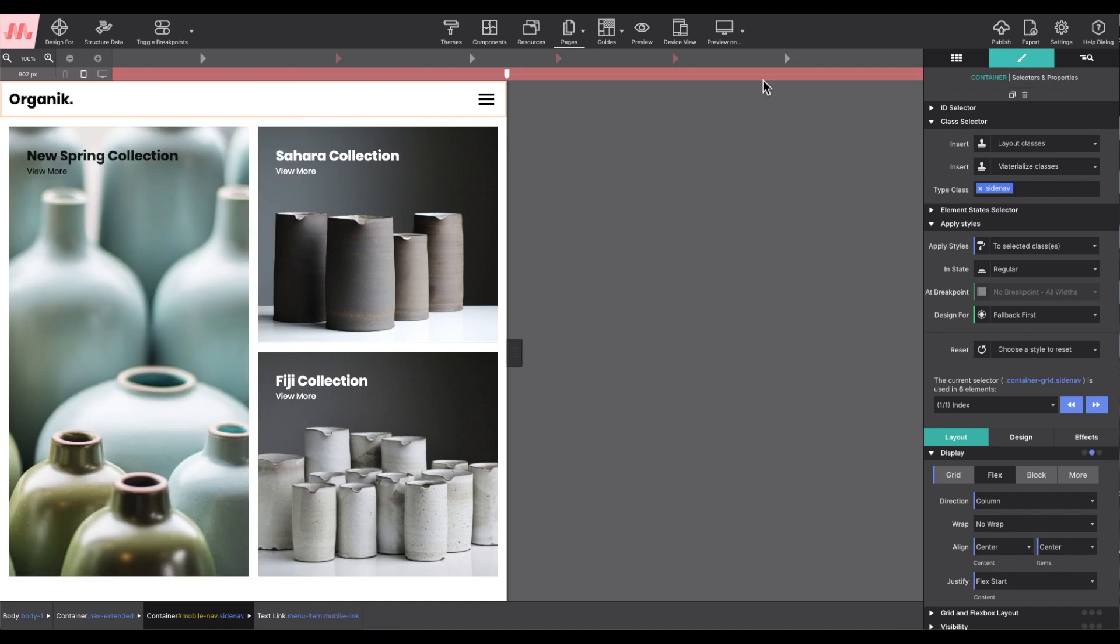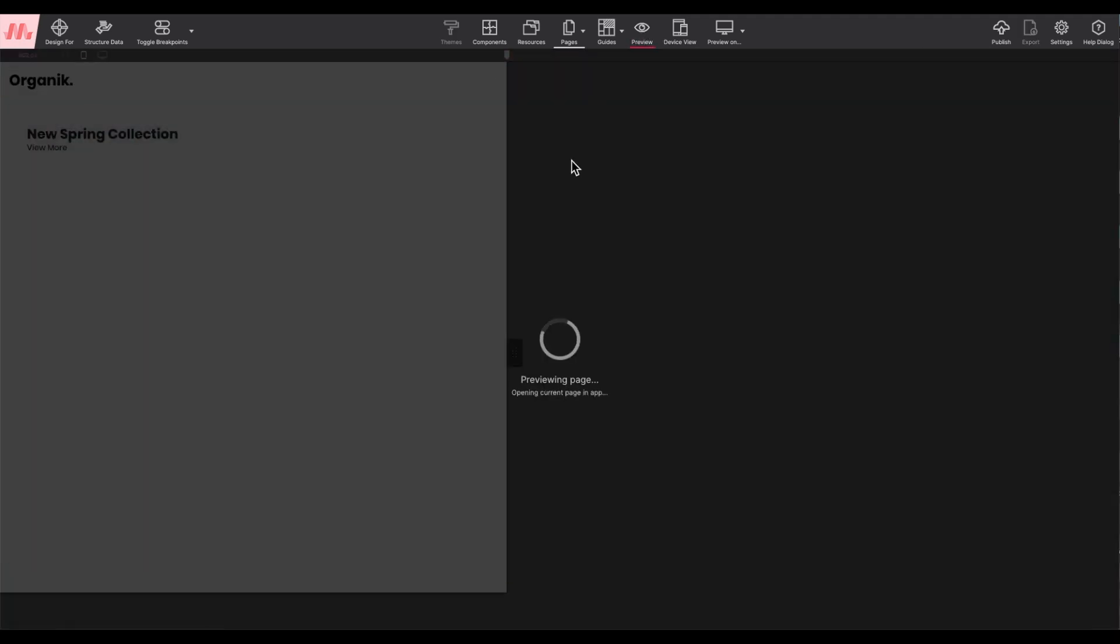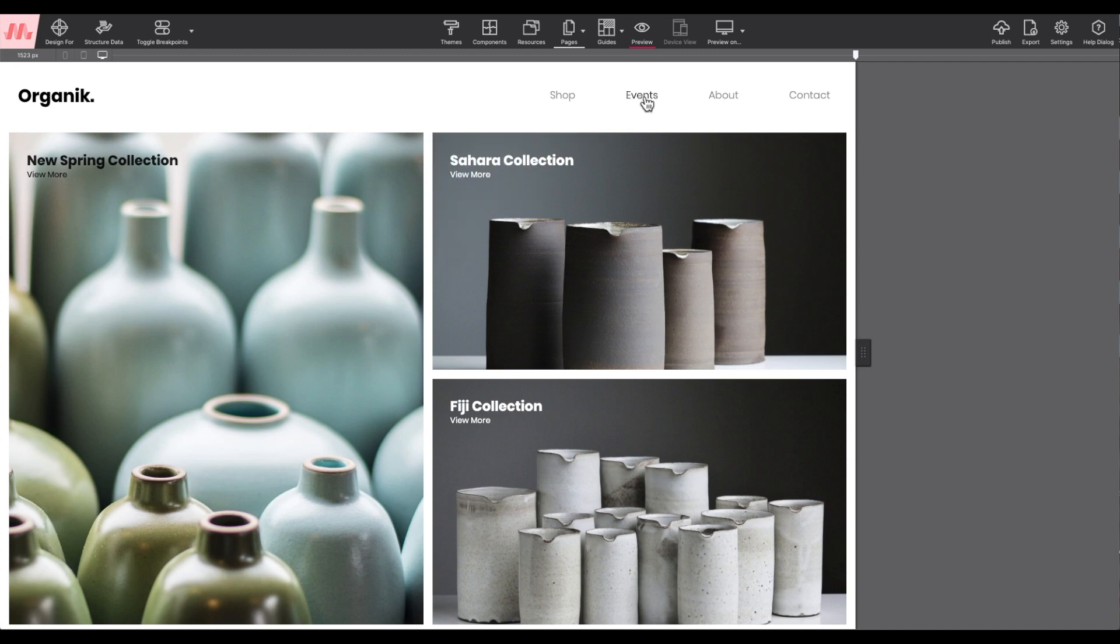Rinse and repeat as many times as you need when changing out your menu items. Thanks for joining me.